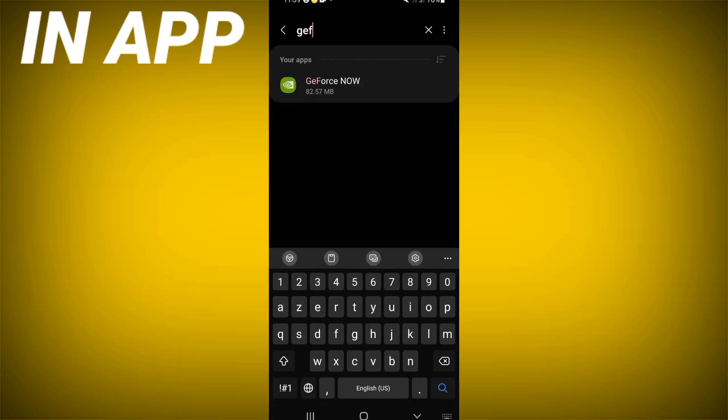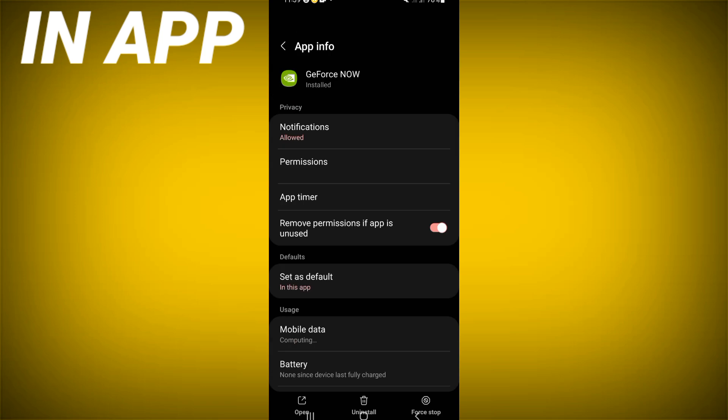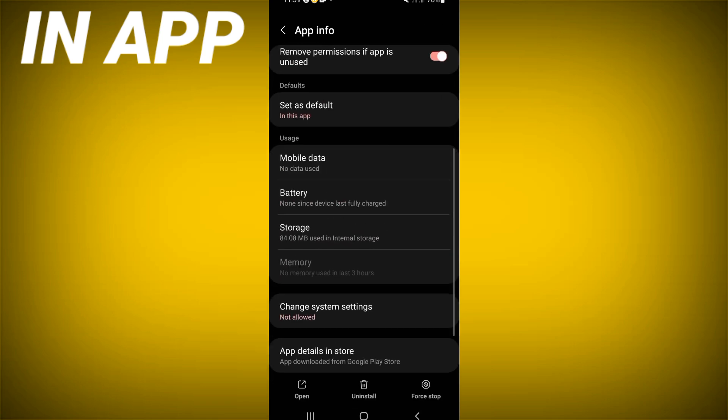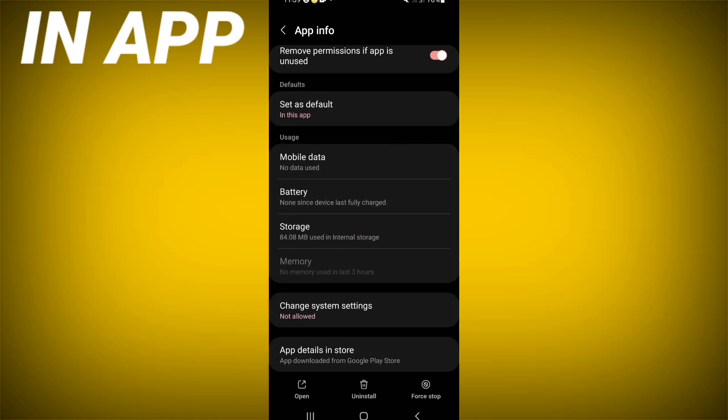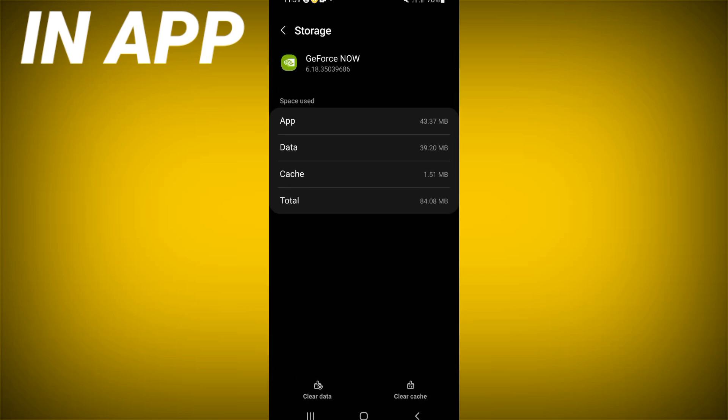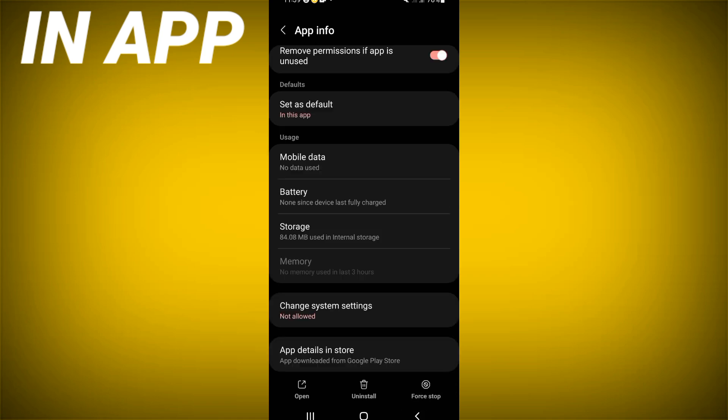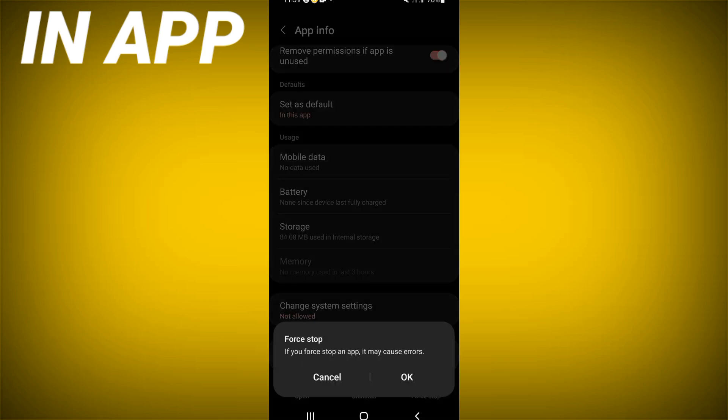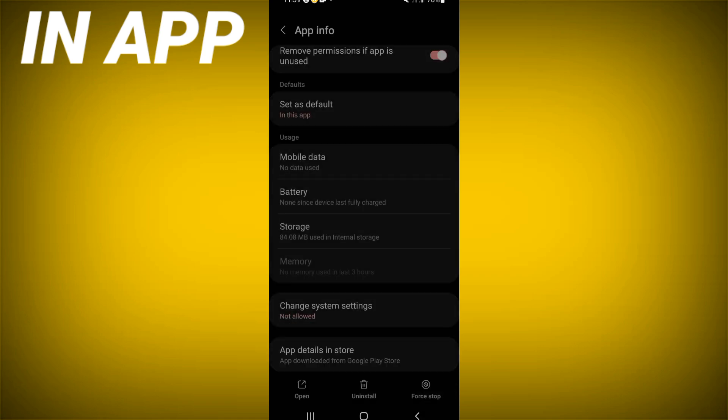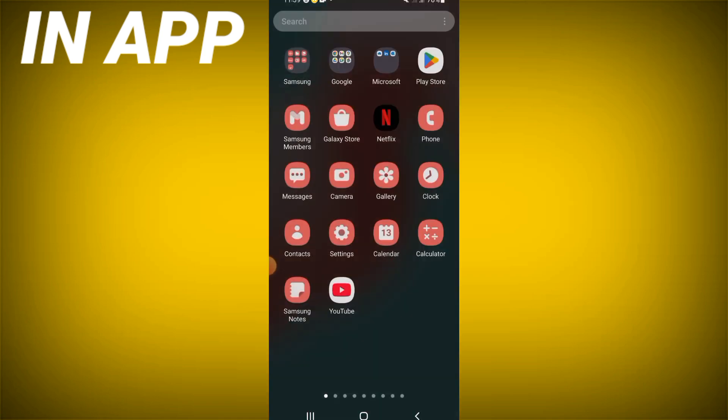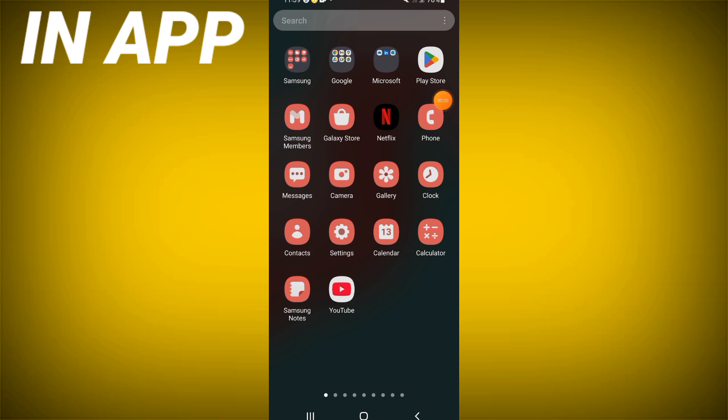Search for GeForce Now and click. Scroll down this list, click storage option, click clear cache here and back. Click force stop and click OK. Come to Play Store or App Store, update GeForce Now.